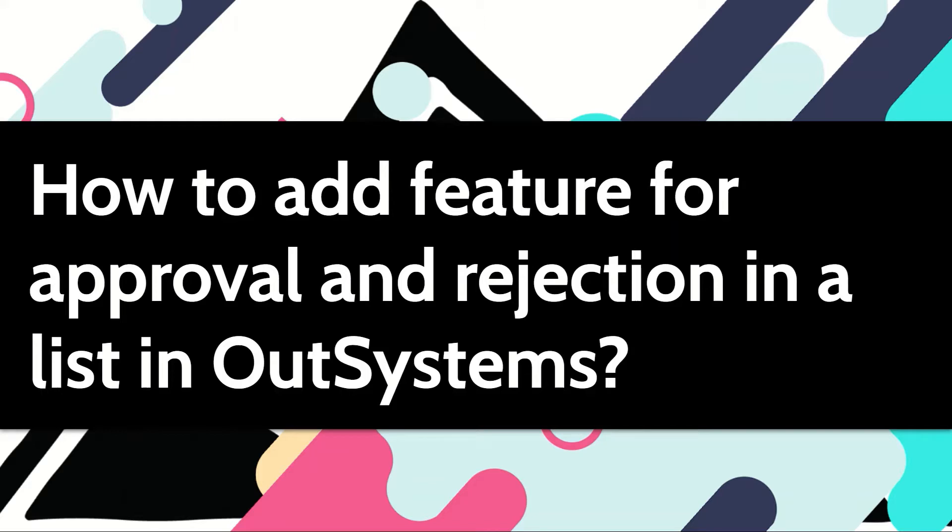OutSystems has a very powerful case management framework that can help you create any kind of workflow processes. In this video, I'm not going to use that. My intention here is just to show you how easily we can add approval and rejection features in your list.